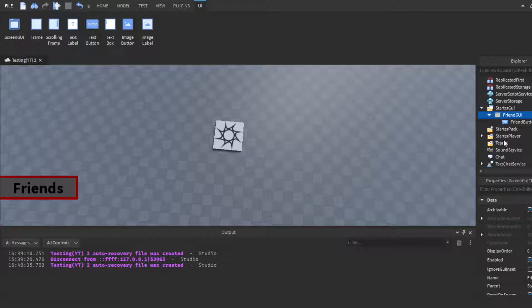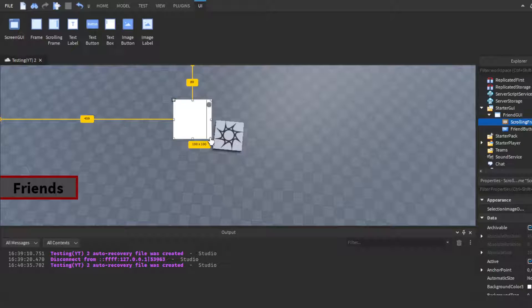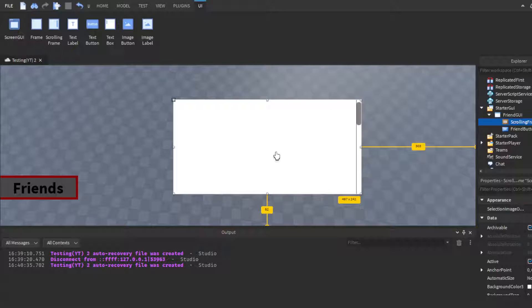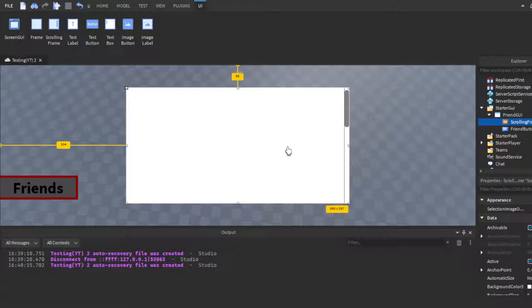Next, instead of inserting a normal Frame, make sure you type in ScrollingFrame or find it in the menu — not a normal Frame. The difference is that a ScrollingFrame lets you scroll through a list of things, like those UIs where you can scroll down a list. That's what we want here.